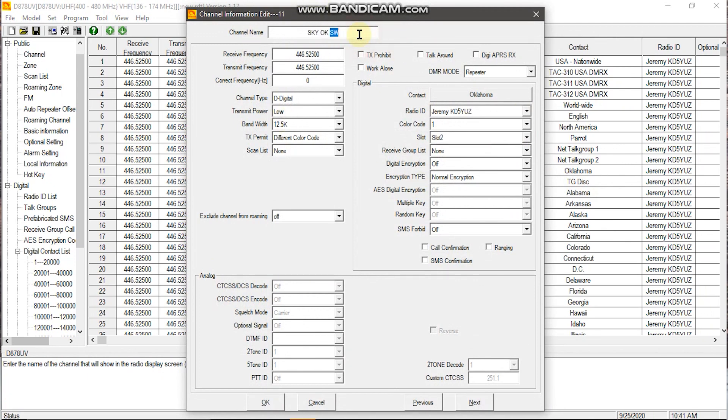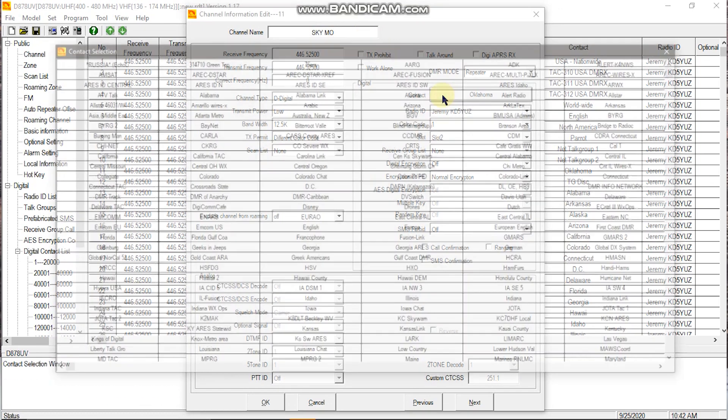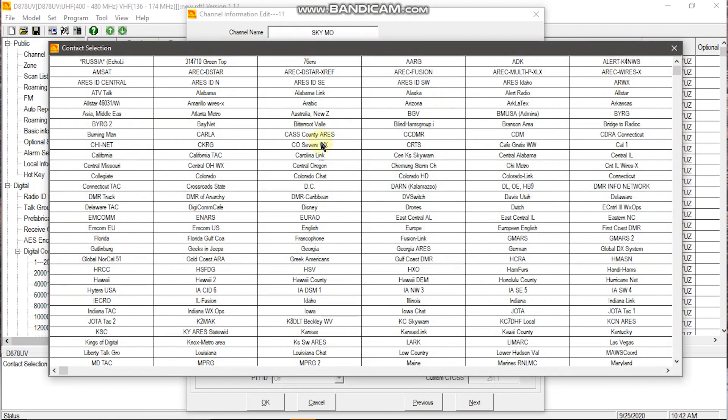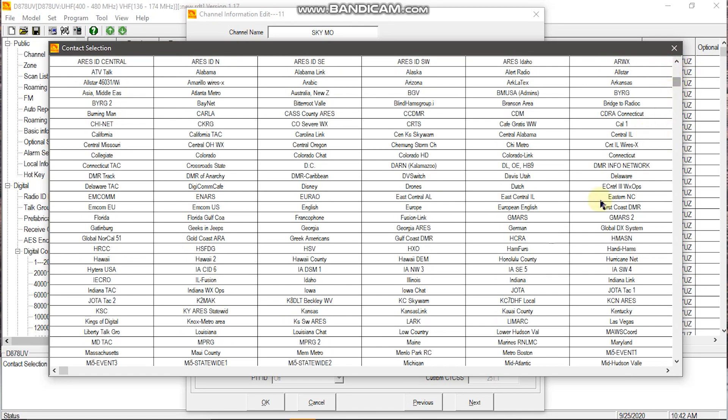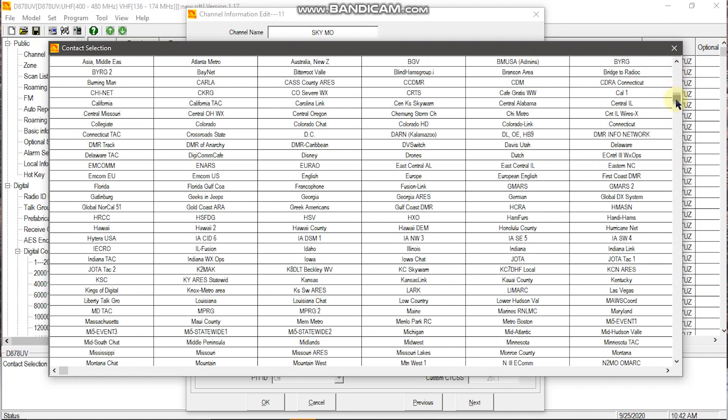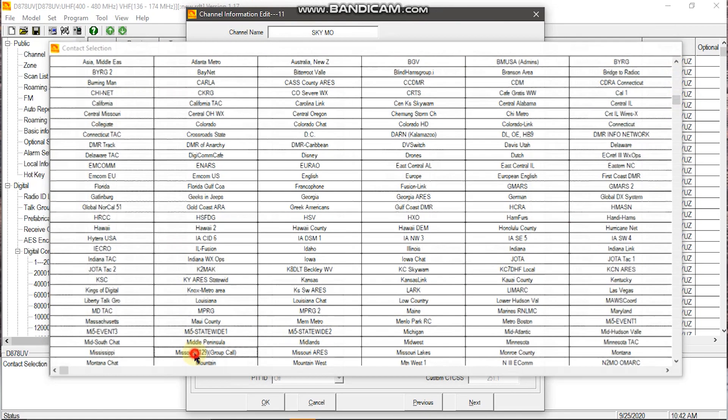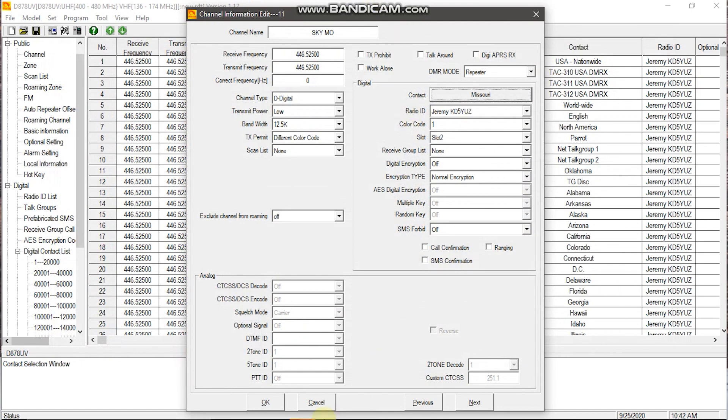You'll want to make sure that you change this to the abbreviation for your state. You'll click Oklahoma over here and you'll find this big list of all the states and talk groups. You'll want to find your state. So for us, that's Missouri. And you hit OK to apply changes.